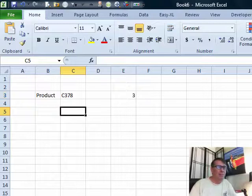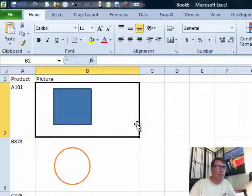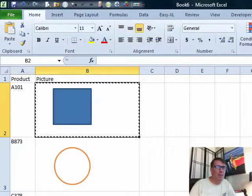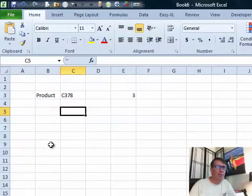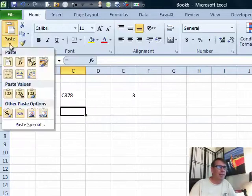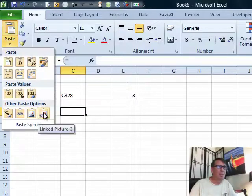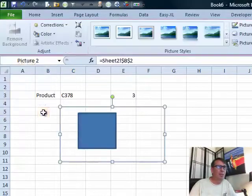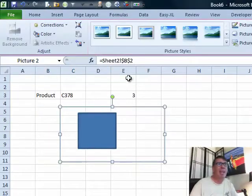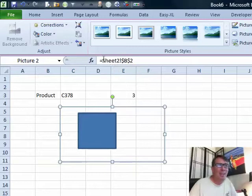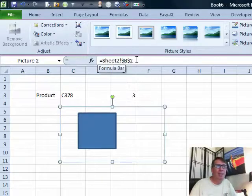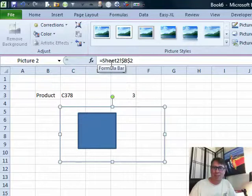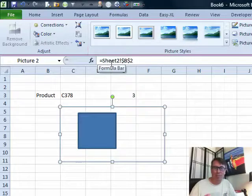All right, let's do the picture. We're going to copy this cell first. Ctrl C to copy. Go back to where we want the picture to display, and paste, paste picture link. All right, that's cool. That's a linked picture. And check this out. This is a formula that says go to sheet two, exclamation point B2. Well, we want to replace that with something a little bit more fancy, but we're not allowed to put a formula here, but we can put named range in there.